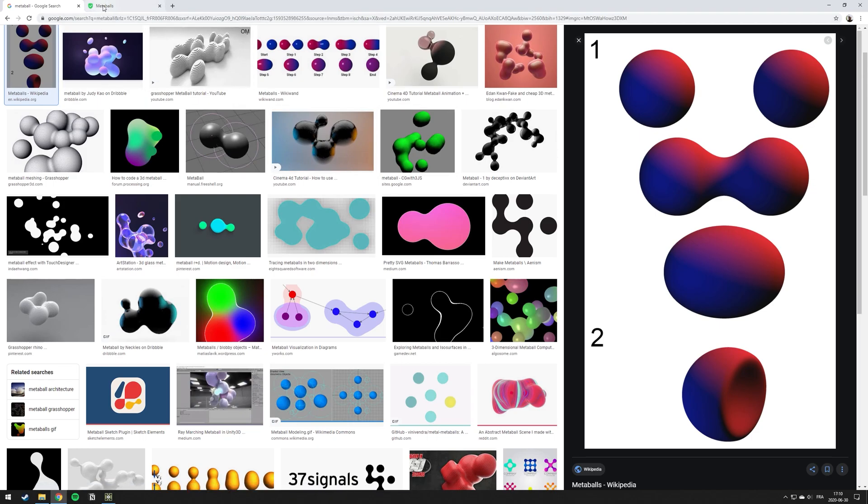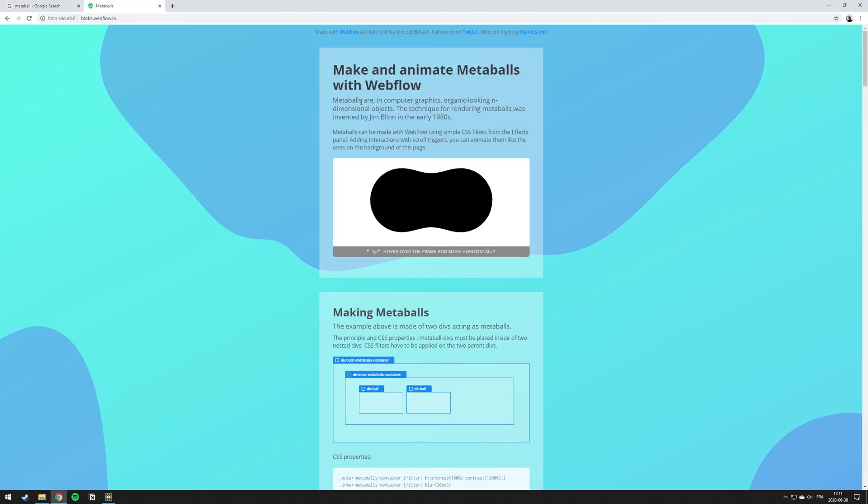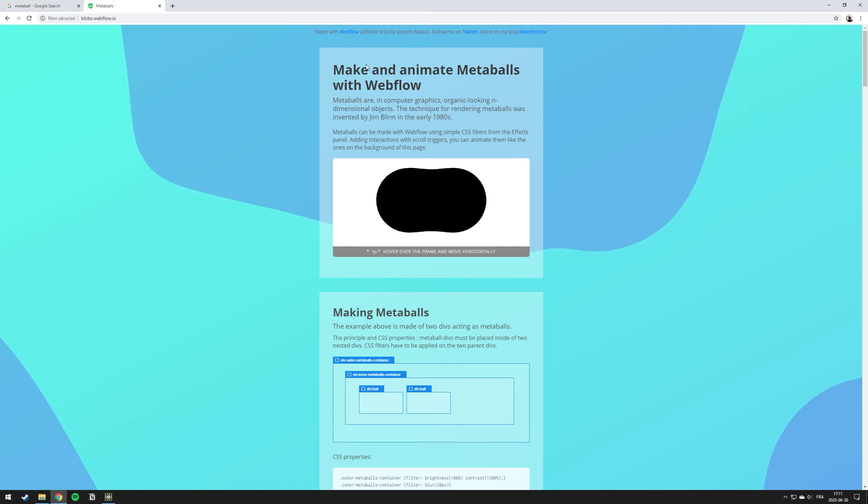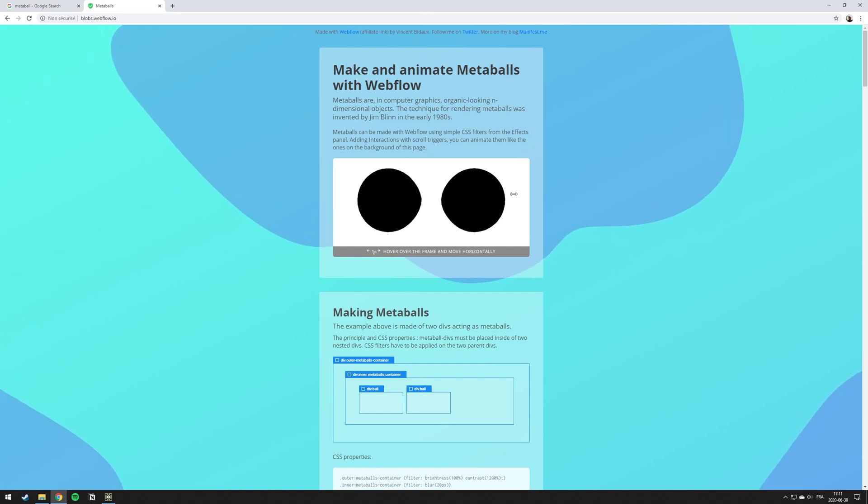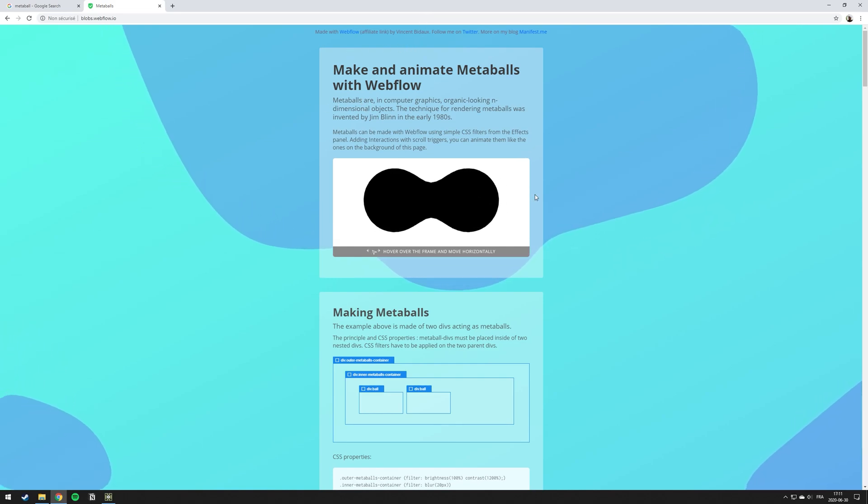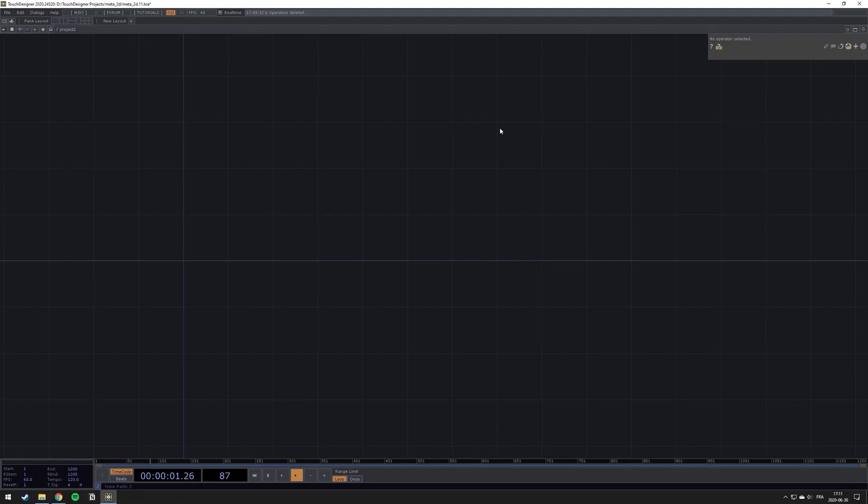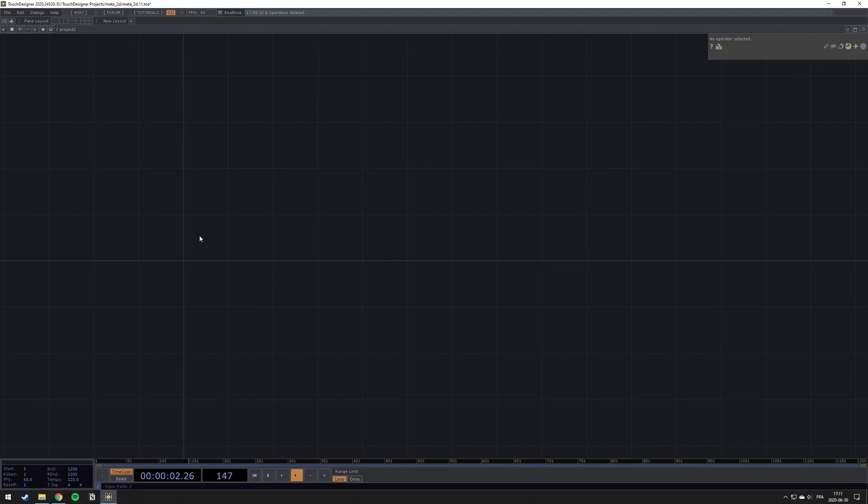I saw how to create this effect by Vincent Bideau, who explains how to do it in CSS on the web. But this time we're going to do it in TouchDesigner.